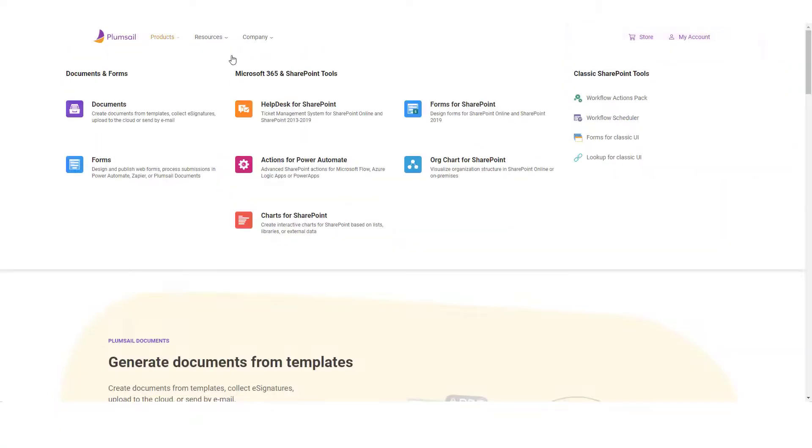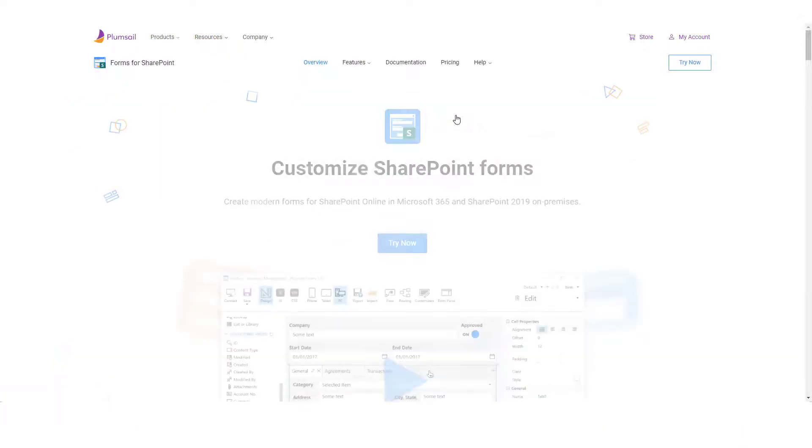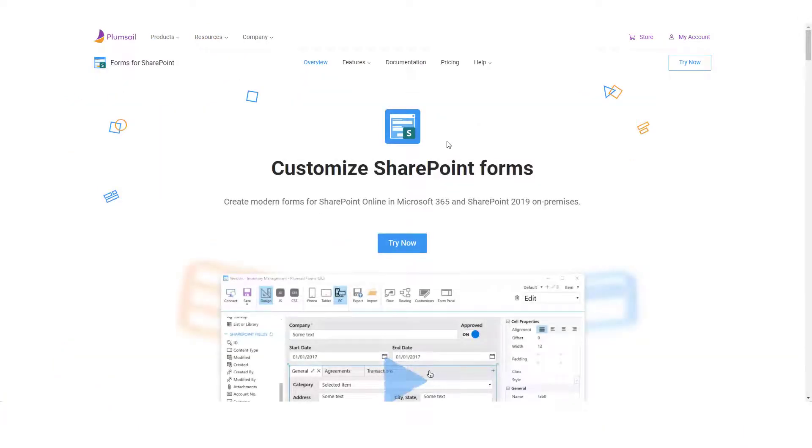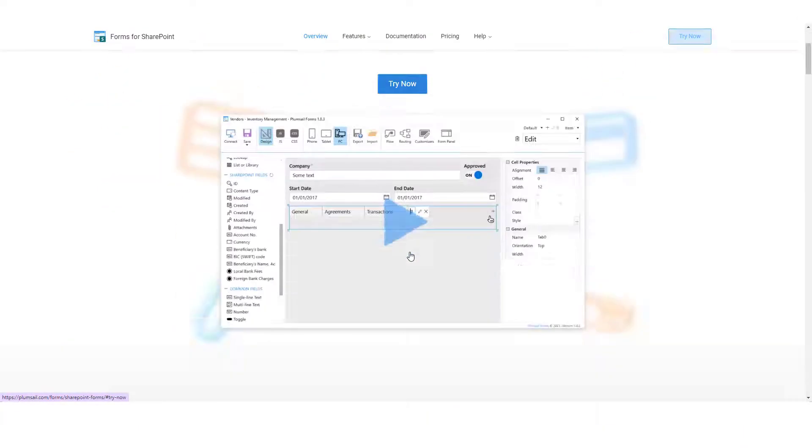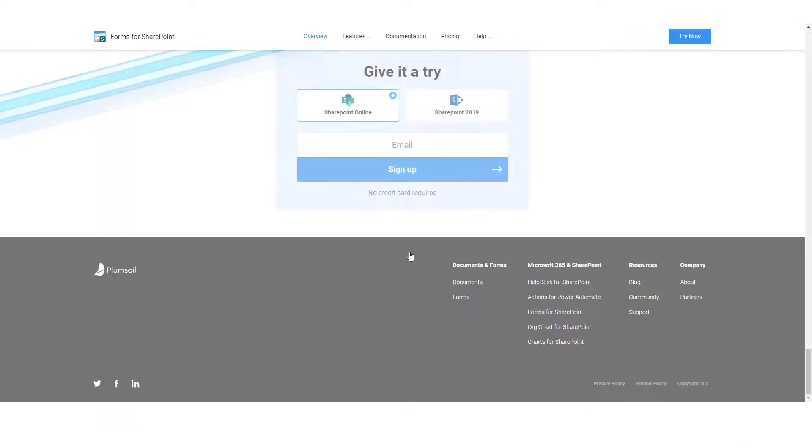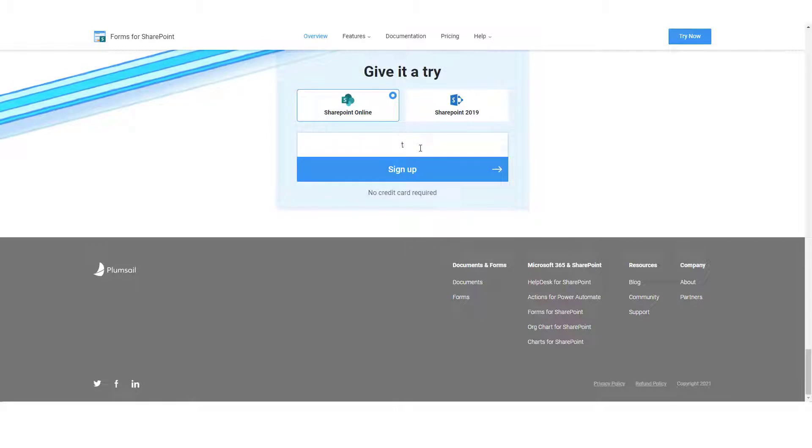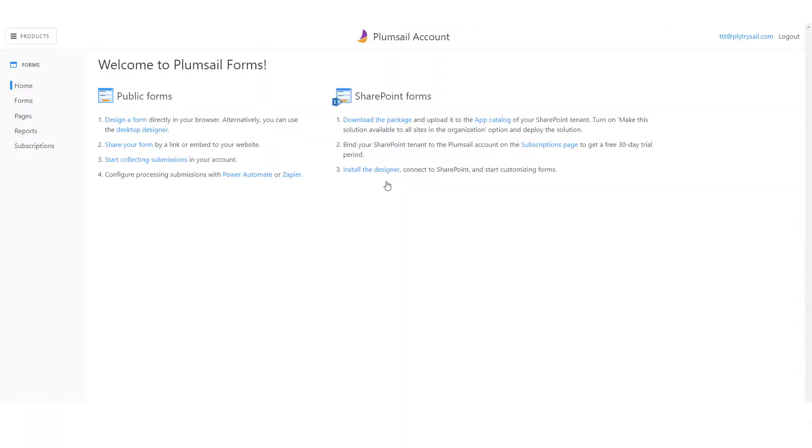To start using Plumsail Forms, please navigate to the product page on Plumsail.com and click on the Start Trial button. Select Forms for SharePoint Online and download the desktop app. Run the installation file on your computer.